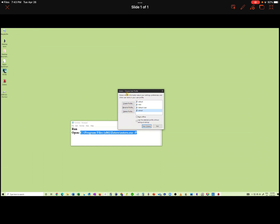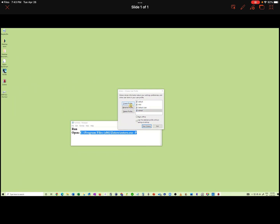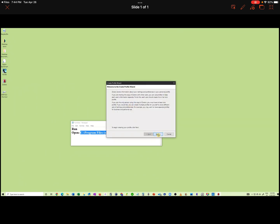Choose User Profile. Click Create Profile. Click Next. Let's replace Default User with a new name — for example, Home.